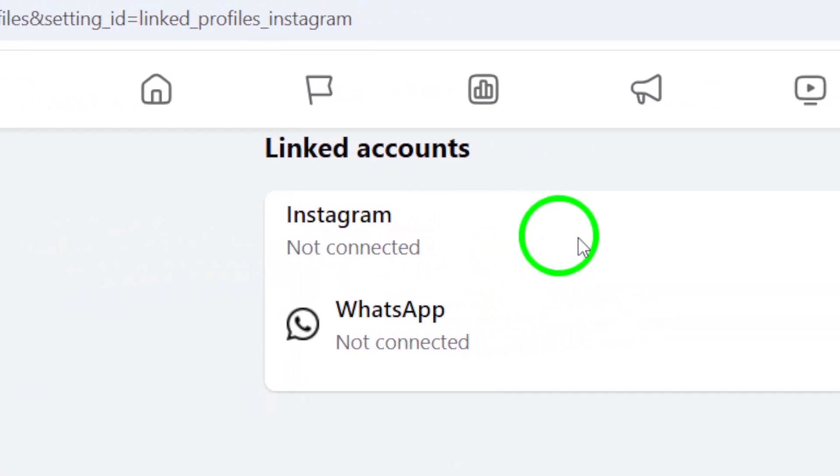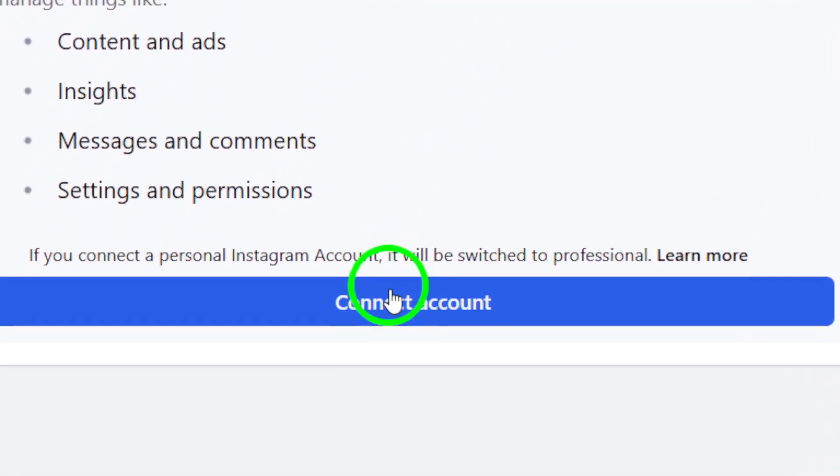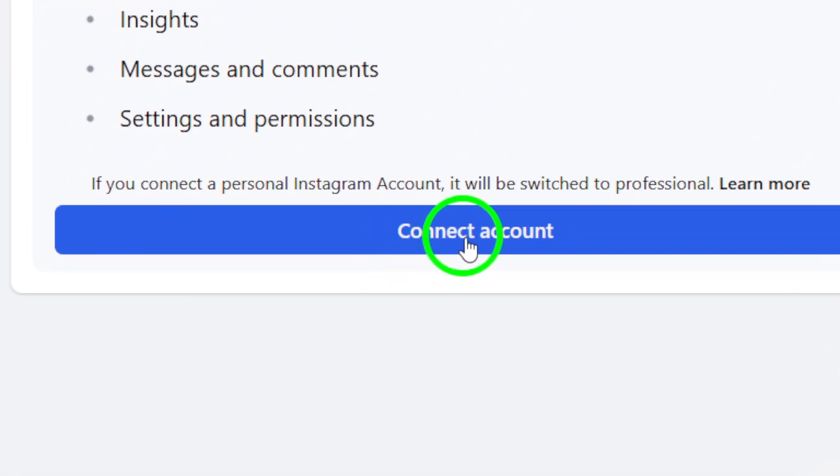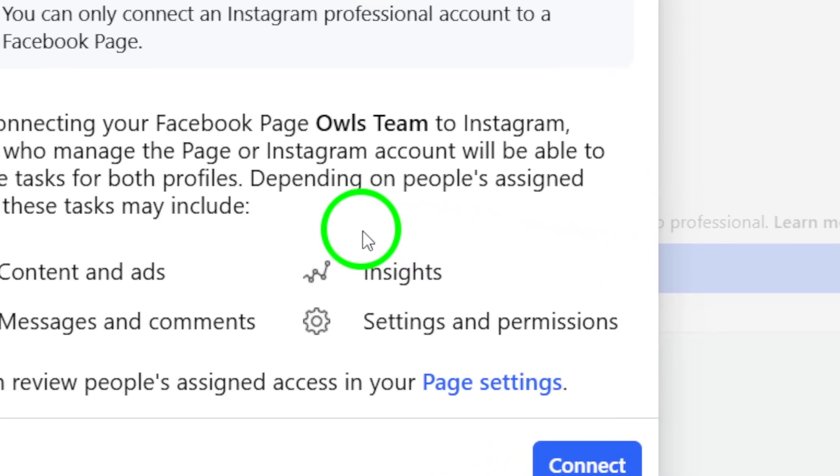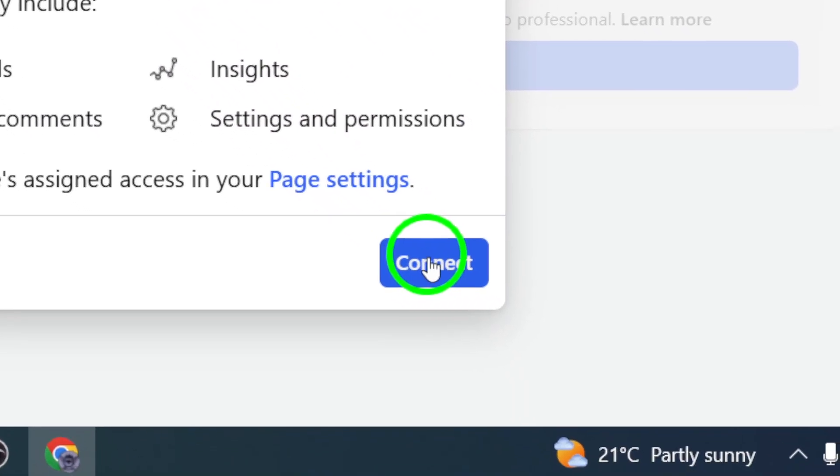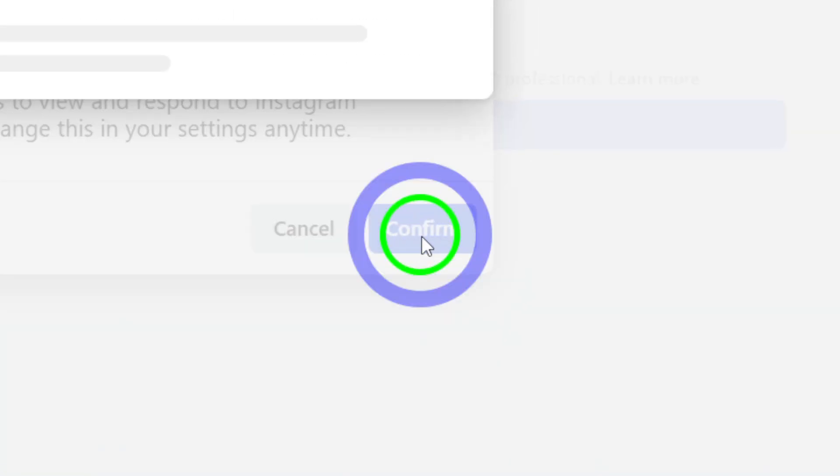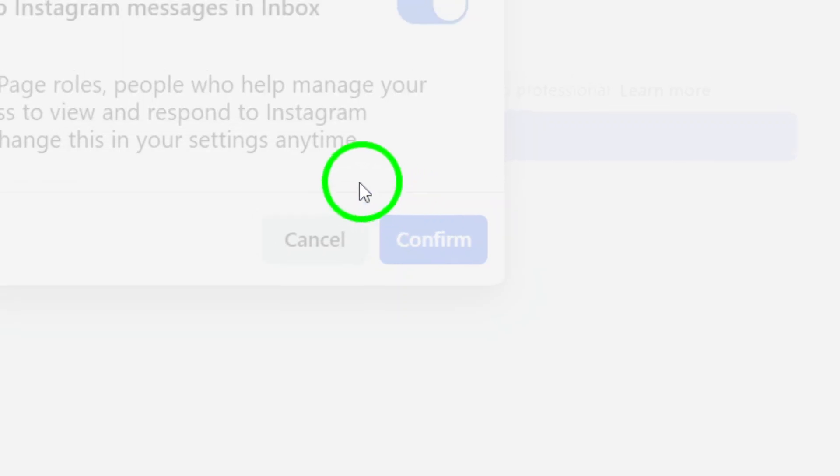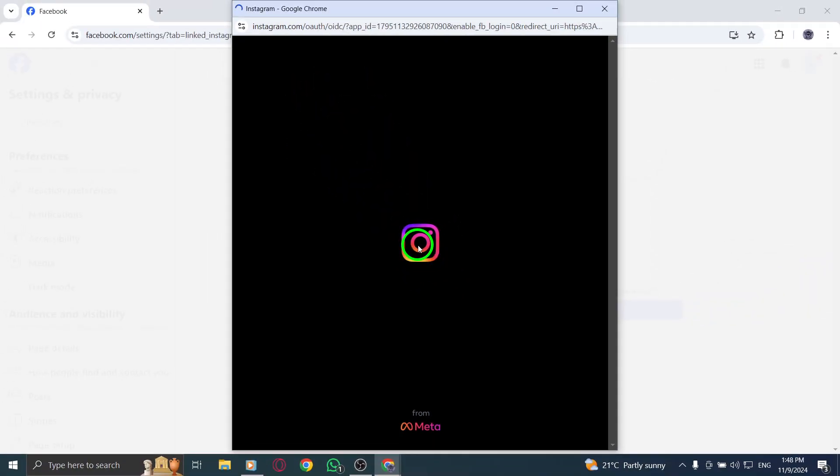When prompted, select the option to Create New Account. At this stage, you'll need to enter some important information. Provide a username, a secure password, and either your email address or phone number. This information is essential for account verification and recovery.